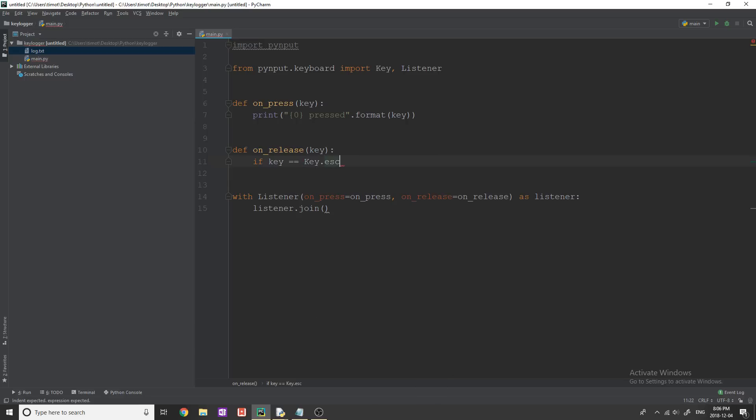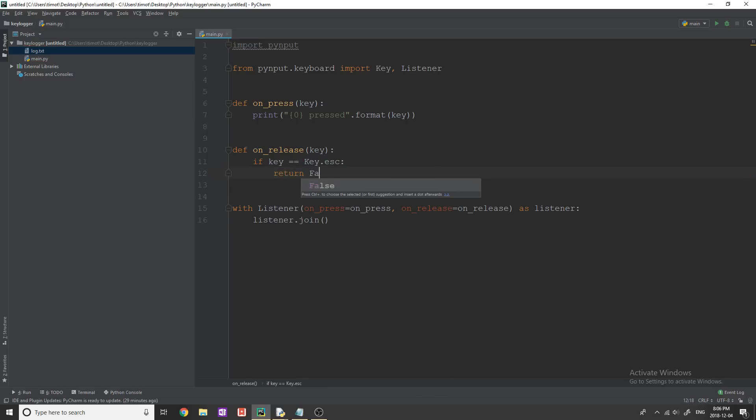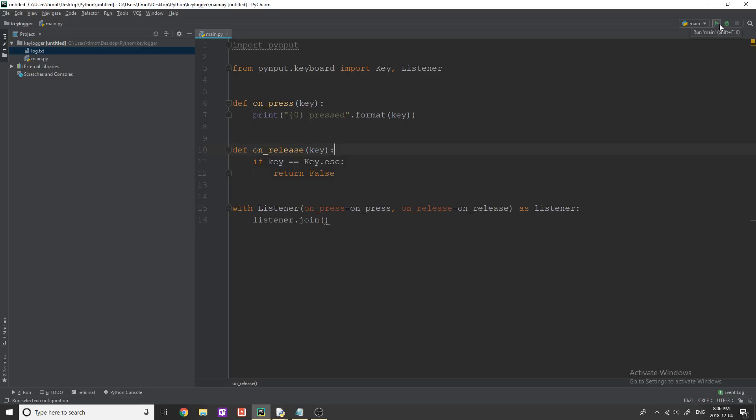So we're going to say, if key equals equals key dot ESC, which stands for escape, we're going to return false. And all this is going to do is break out of this loop if we hit the escape key. So now let's test our program and see if everything is working.